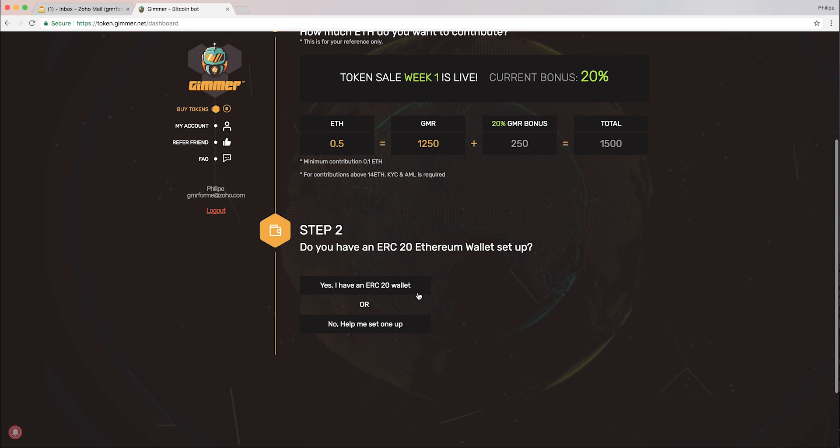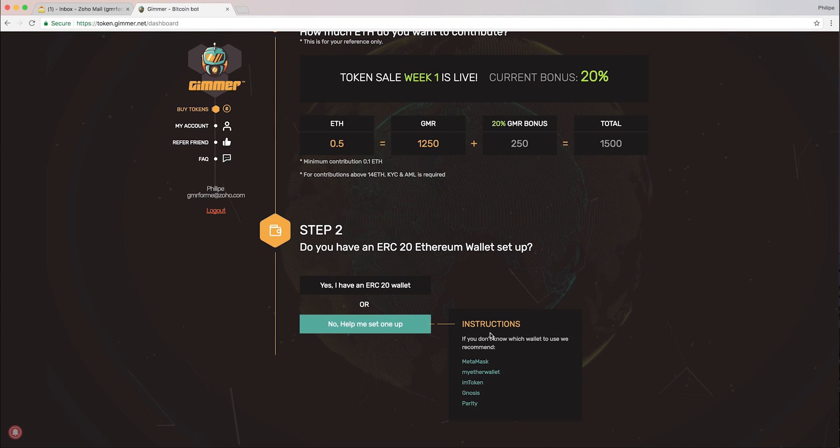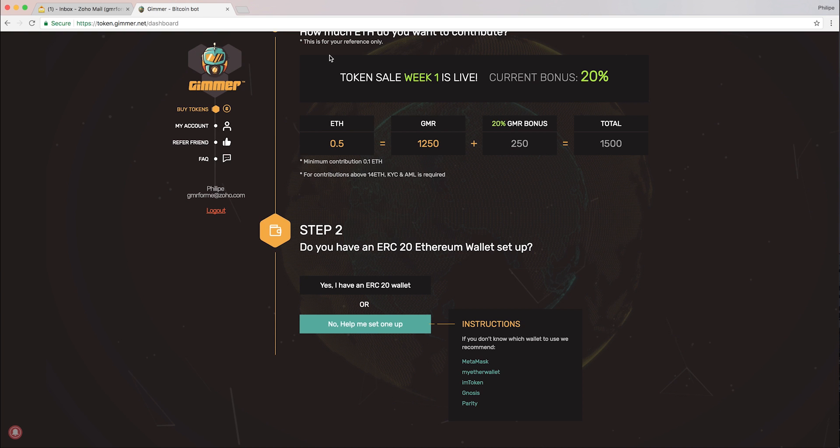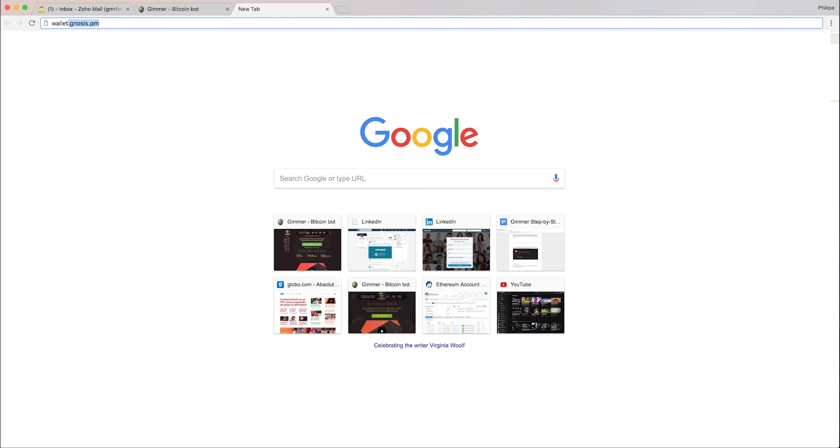Step two: do you have an ERC20 wallet setup? No, I'm going to set one up. They give me instructions, but because I know how to set up MetaMask, I'm going to quickly set up a MetaMask wallet.